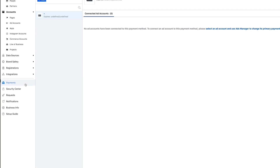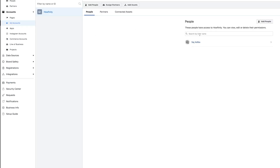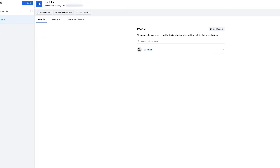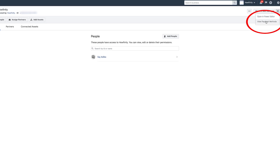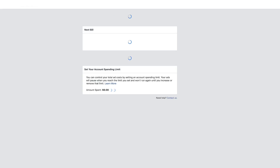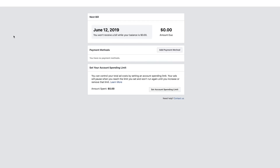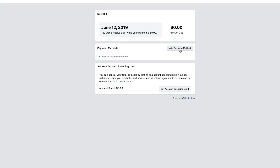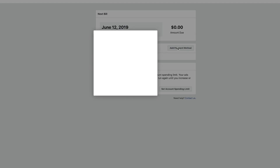Once you add a card, you'll see this page still under the Payments tab. It's going to ask you to select an ad account and use Ad Manager to change its primary payment method. This part gets a little confusing. If you click this, it brings you back to the ad account. On the top right, click the arrow and select 'View Payment Method.' That takes you to a different page under Payment Settings where you can add a payment method.